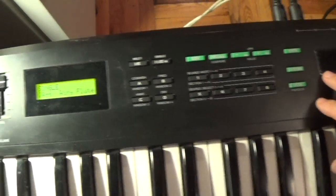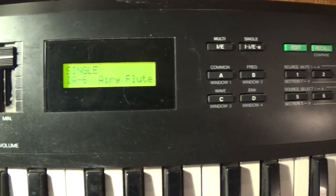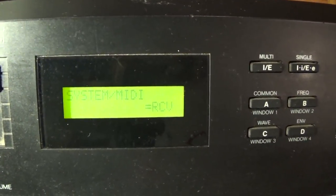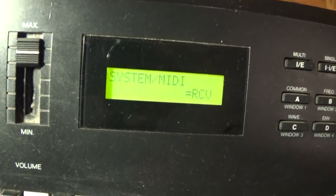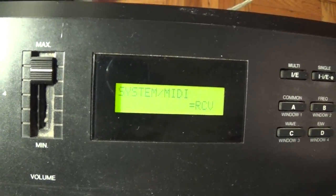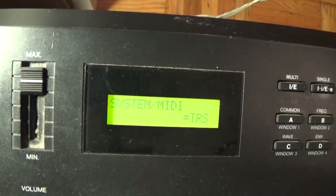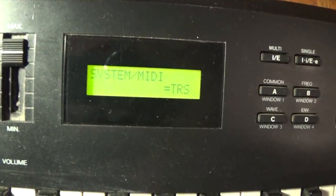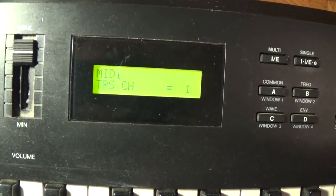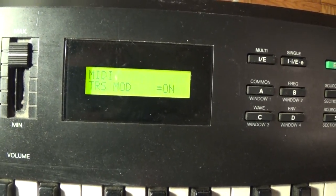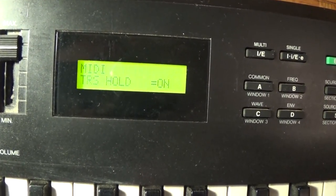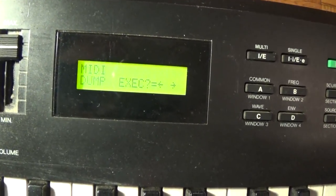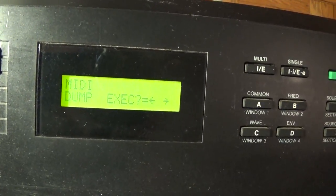Okay, so here we are back on the K1. And what I'm going to do is just push the system button. And you'll see what that does here. The first thing that comes up is MIDI. And I'm going to press the plus key. I'm sorry, the minus key. And that will change it to transmit. And then we're just going to press system again. And system again. Keep going through the system until it gets to MIDI dump execute.